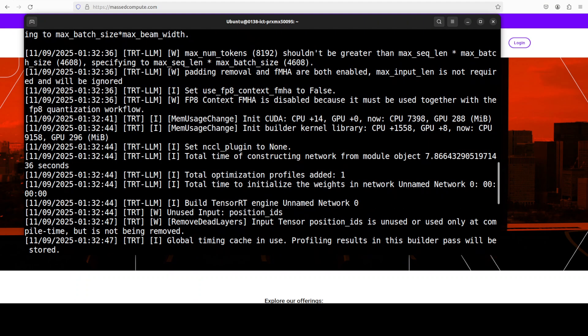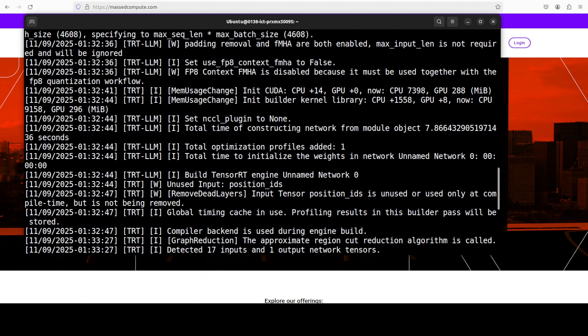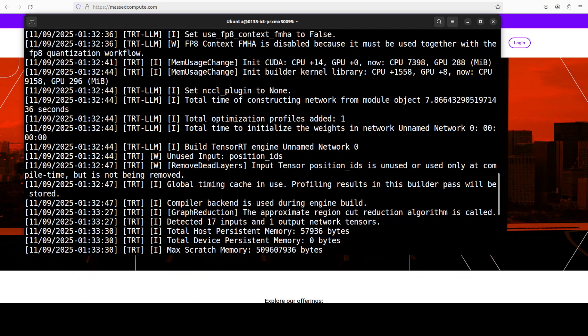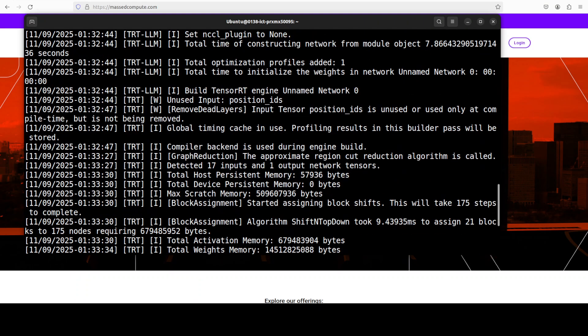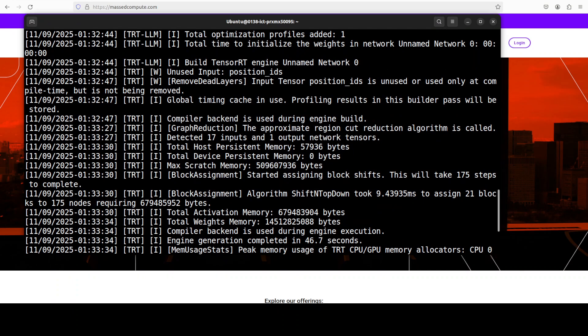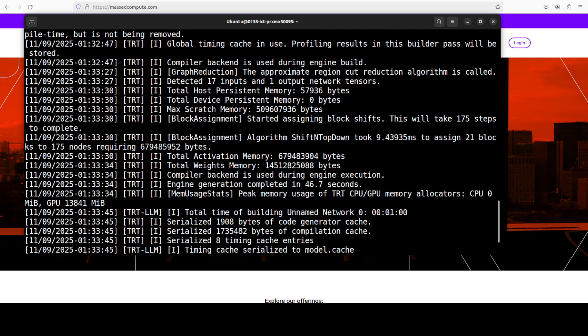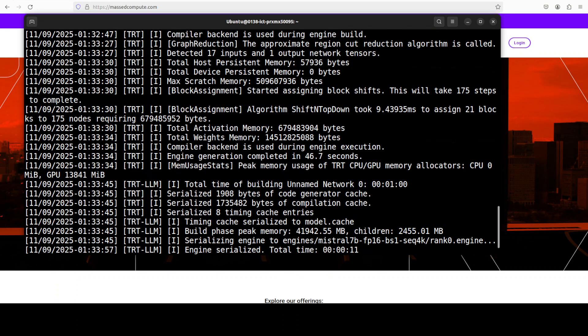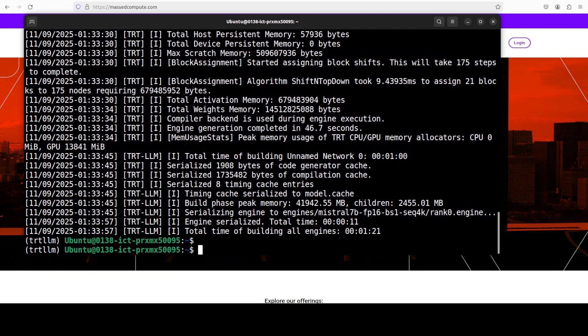After that it initializes TensorRT, loads its builder kernel library and says NCCL plugin none. So NCCL is just the inter GPU communication library part of CUDA toolkit. And then it constructs a network which just takes 7.9 seconds and it has created one optimization profile and then it built the engine just within 46.7 seconds as you can see here how quick that is.